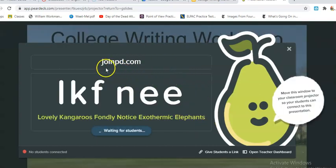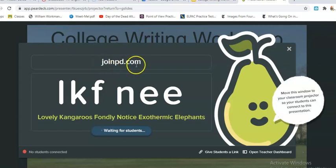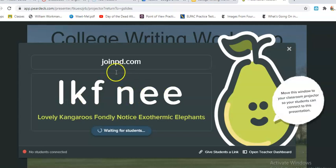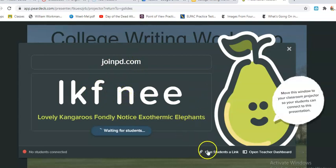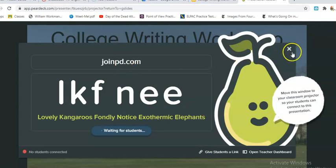As my students are logging into Zoom they already know they're going to go here, and notice there is no link I have to give them — they just go to joinpd.com and then it's going to ask them to put in this code. They do need a Gmail account, and it will ask them to write their name.